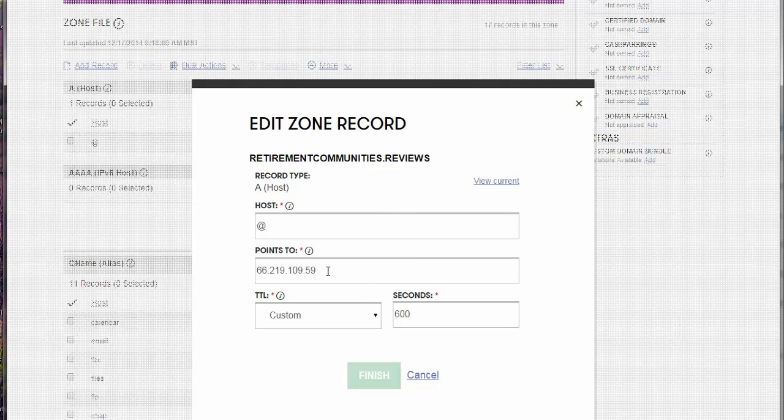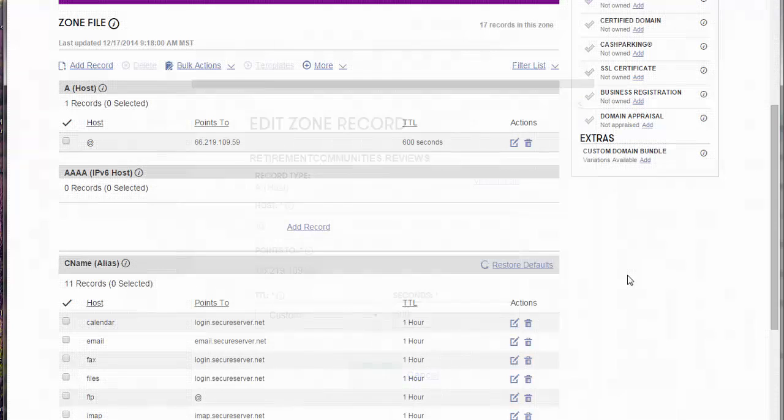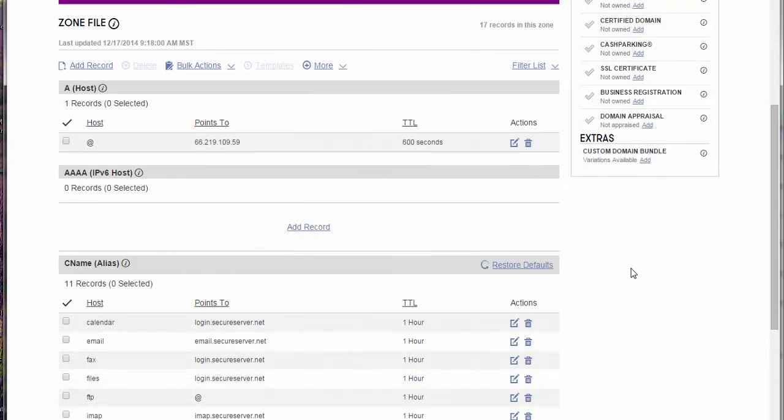And then you put in the IP address that we gave you, put it in here and hit finish, and you're good. And it's that easy. If you have any questions, just contact us. Thanks.